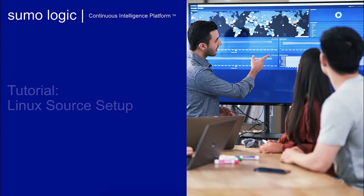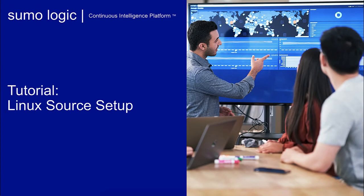Hello, and welcome to this tutorial on how to set up a local file source for use with the Linux app.